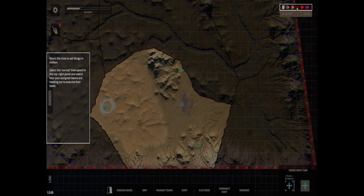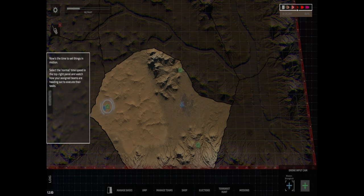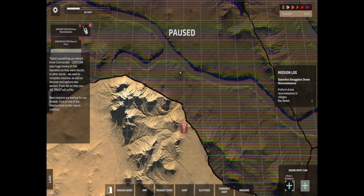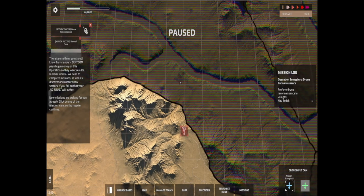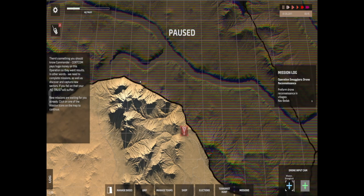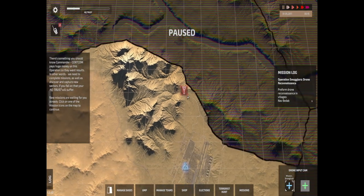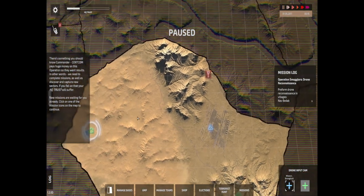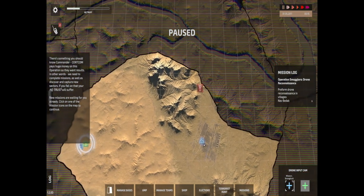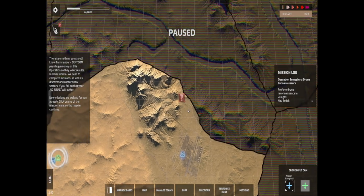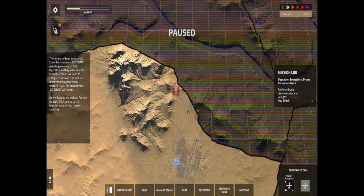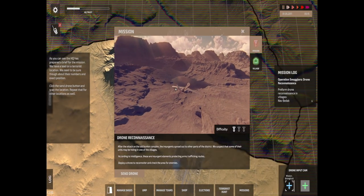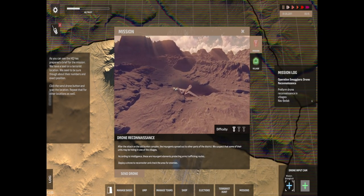Okay, so set the normal time speed. Something you should know, Central Command spent huge money on this operation, they want to see results. New missions are waiting for you. Click on one of the mission icons. So there's a mission there, we have got people going to that one and we have got patrol going out as well. So we're going to click on this.